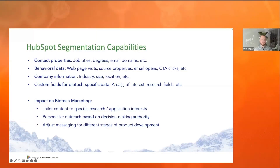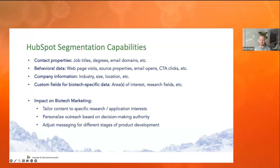When it comes to segmentation within HubSpot, this can be based on a variety of data points, such as contact properties like job titles and degrees, as well as their contact behavior, such as website visits and their sources or email opens, and so on.